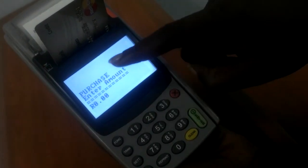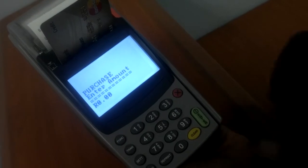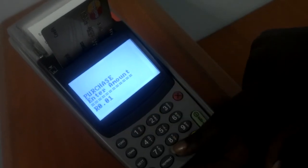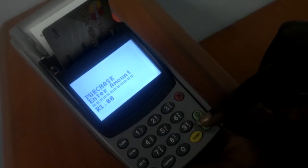Then it will ask you for the purchase amount. We will just put in one rand and enter.